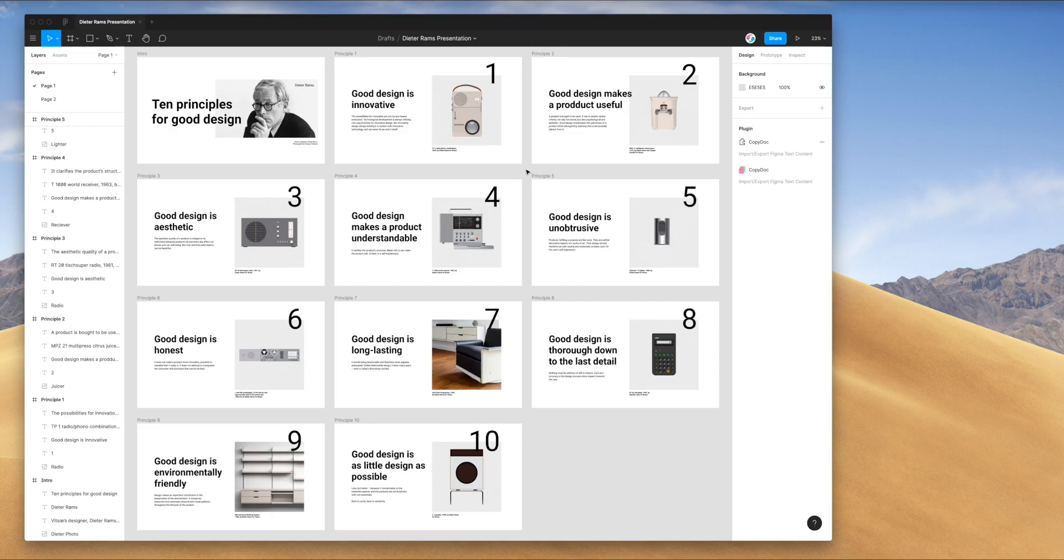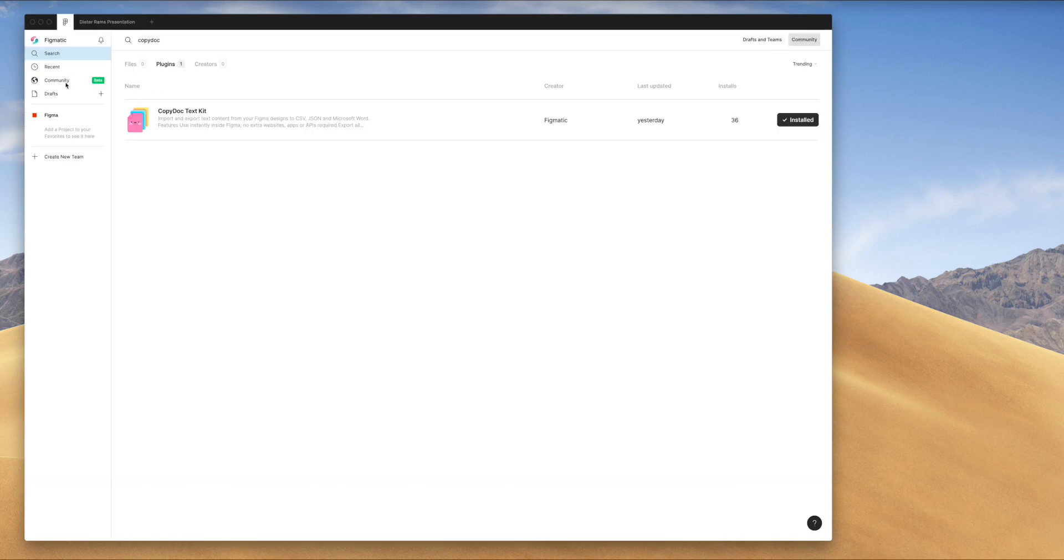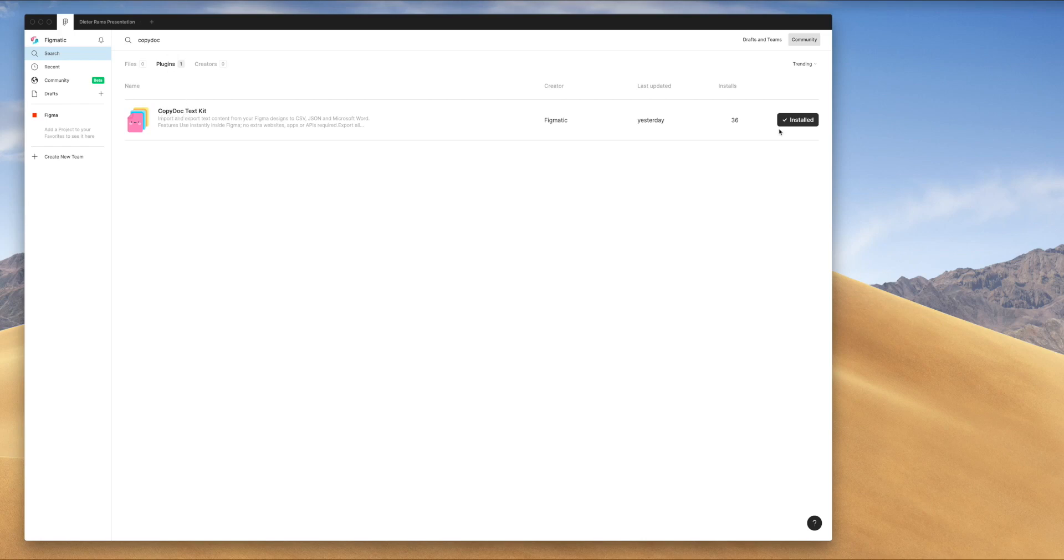We're going to do this by installing a plugin called CopyDoc. If you haven't already installed it, you can jump into the Figma community and search for the term CopyDoc, that's C-O-P-Y-D-O-C. Under the plugins tab, you'll see a result come up called CopyDoc. On the right hand side, you'll be able to click on the install button. Once it says installed, you're ready to go and we can jump back into our Figma design.